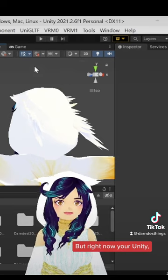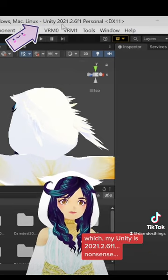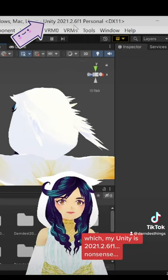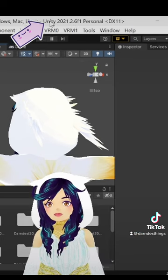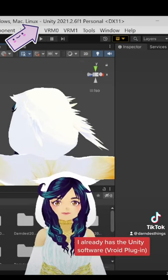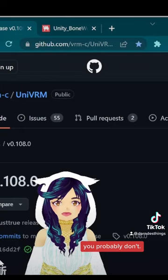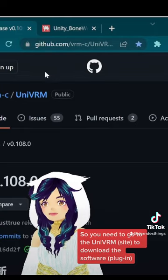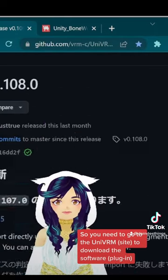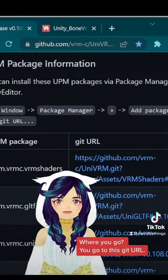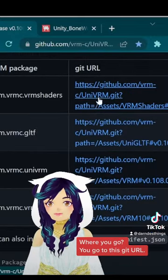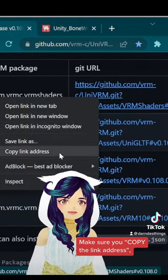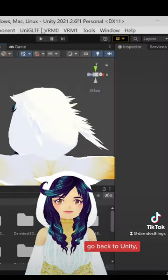But right now, your Unity, which my Unity is 2021.2.6f1, already has the Unity software. You probably don't. So you need to go to the UniVRM to download the software. You go to this Git URL. Make sure you copy the link address.